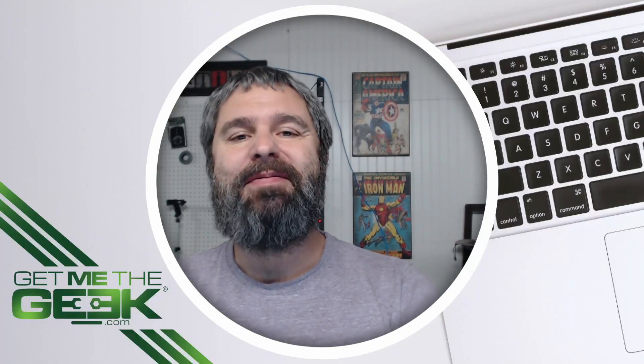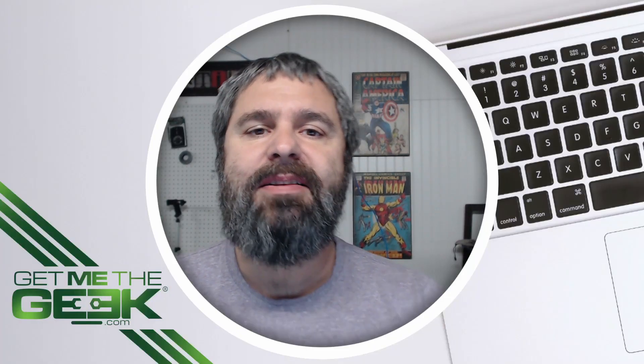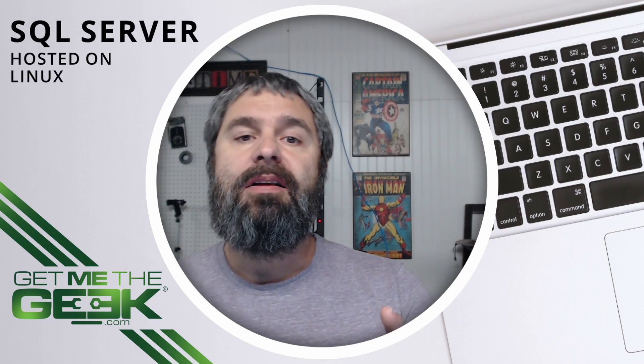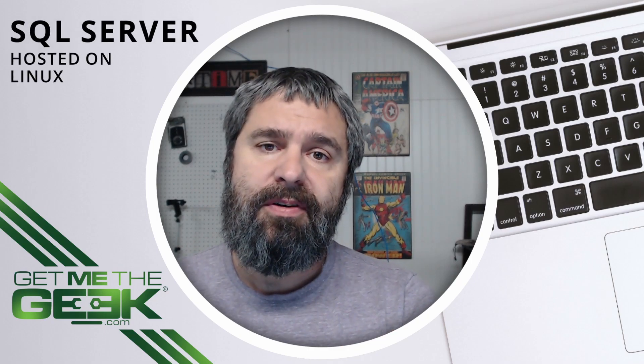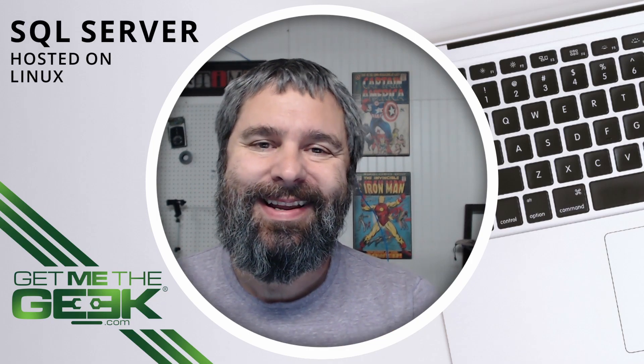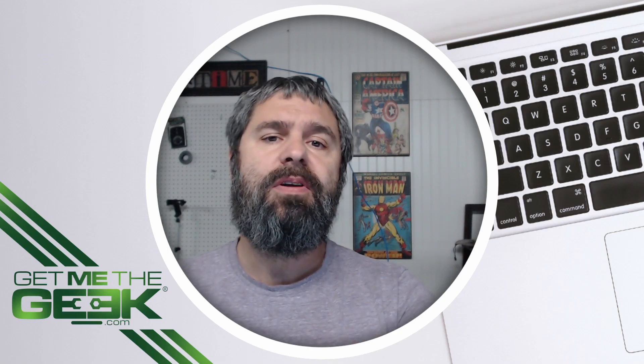Hello everyone, Kevin Stevenson here with GetMeTheGeek.com. Today we're going to be talking about SQL Server on Linux. Yes, that's right, Microsoft SQL Server 2019 for Linux.